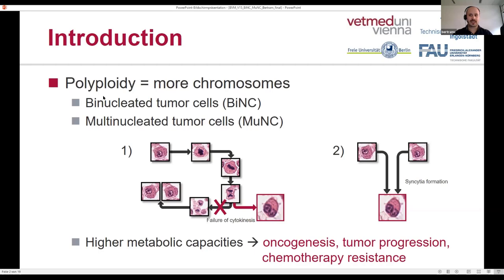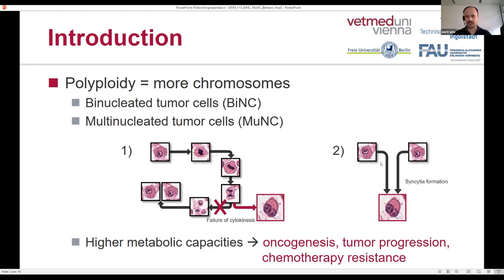One way we can see polyploidy in histological sections is by looking at the number of nuclei in a tumor cell. Usually a tumor cell would have a single nucleus, whereas some tumor cells may have two nuclei, which are called binucleated tumor cells, or more than two nuclei, called multinucleated tumor cells. This can happen either by failure of normal cell division or by fusion of two tumor cells.